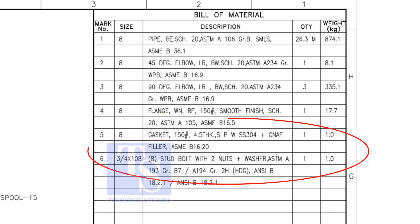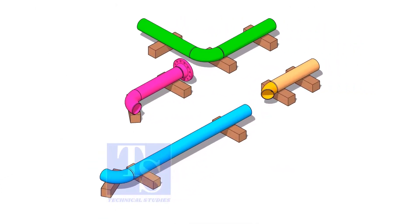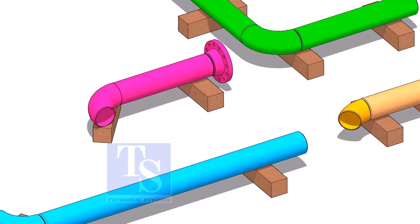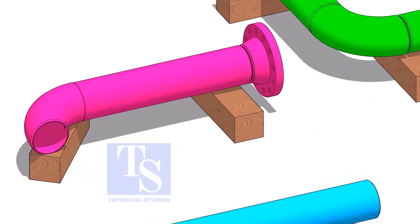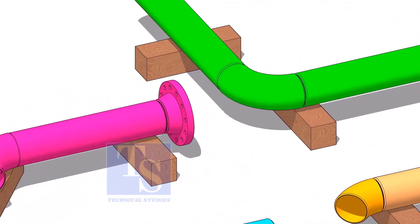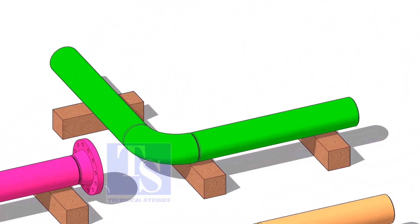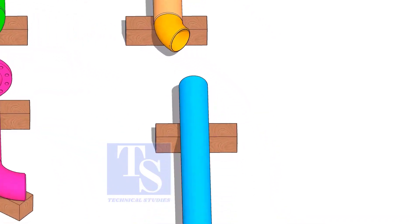Remaining items are not important for prefabrication. Fabricate each spool as you see. Don't forget to add an additional 150 millimeters length to each spool.